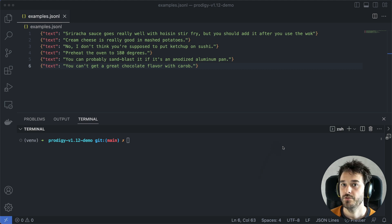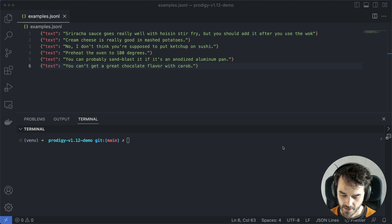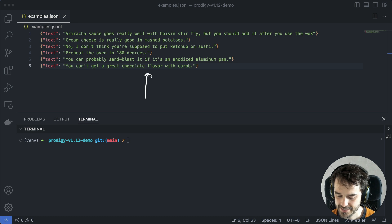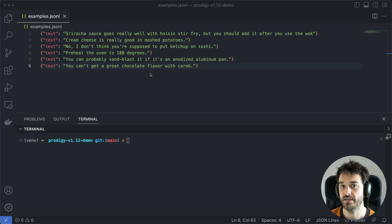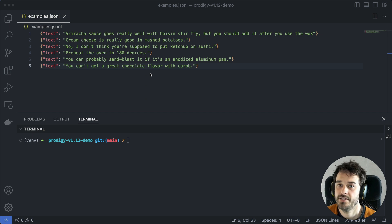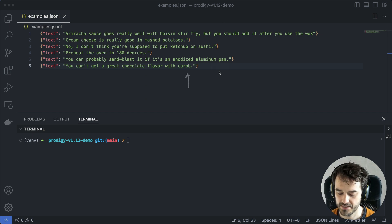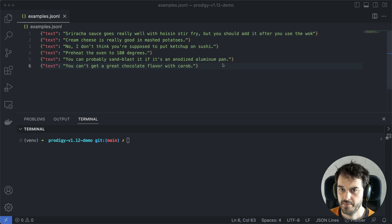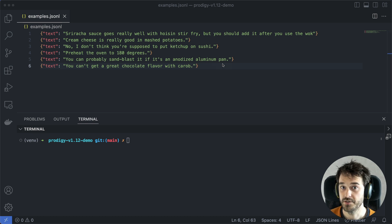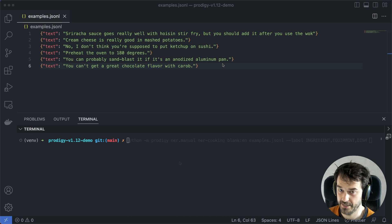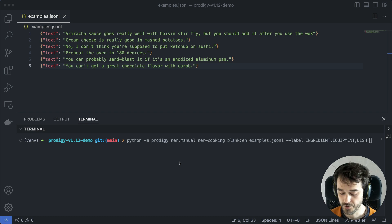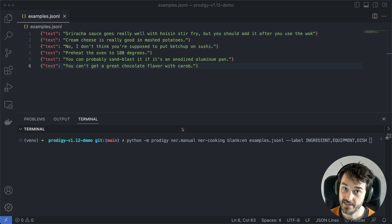Let's first demo the new OpenAI recipes. For this demo, I'm going to be using this dataset as a motivating example. It has some texts you might find on a blog or on a forum that has to do with cooking. These are all things that users might be saying that are somewhat cooking-related. And for this use case, let's imagine that I'm interested in parsing some named entities — some dishes, some ingredients, and some cooking equipment that I would like to detect.